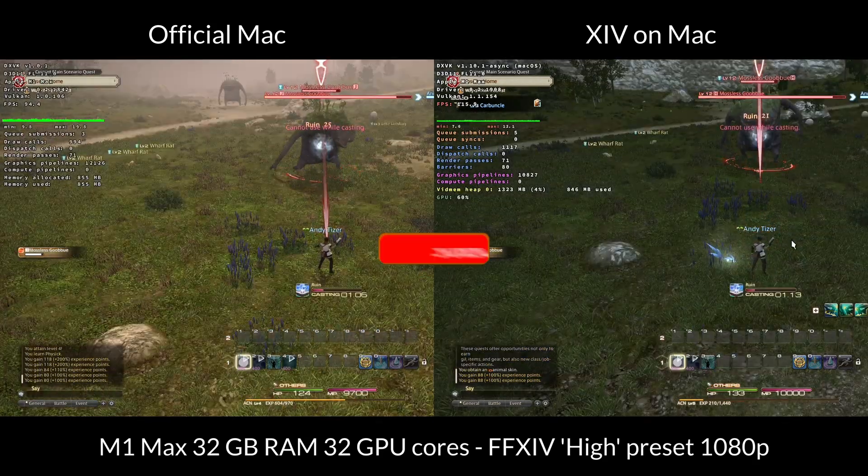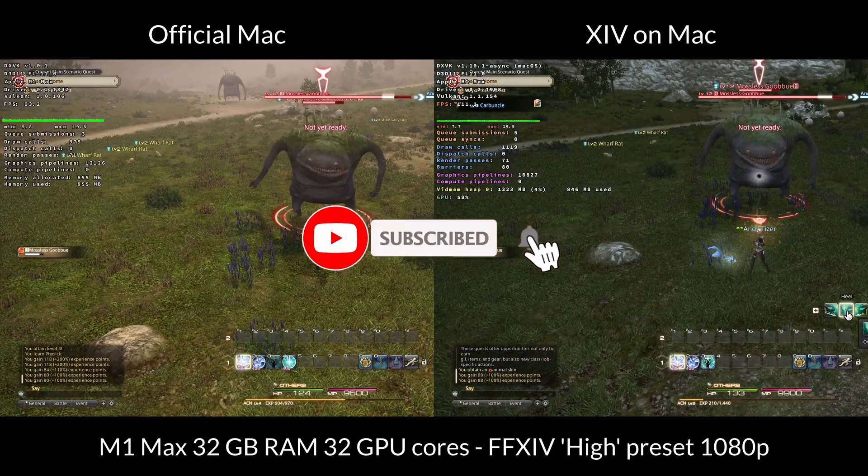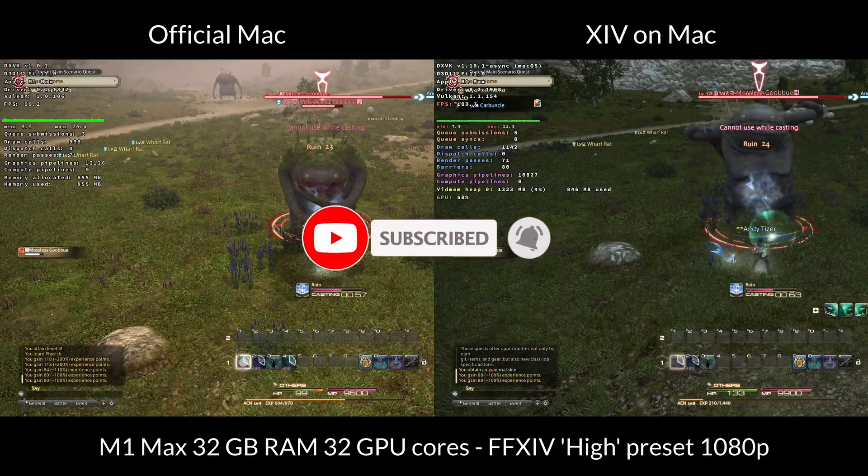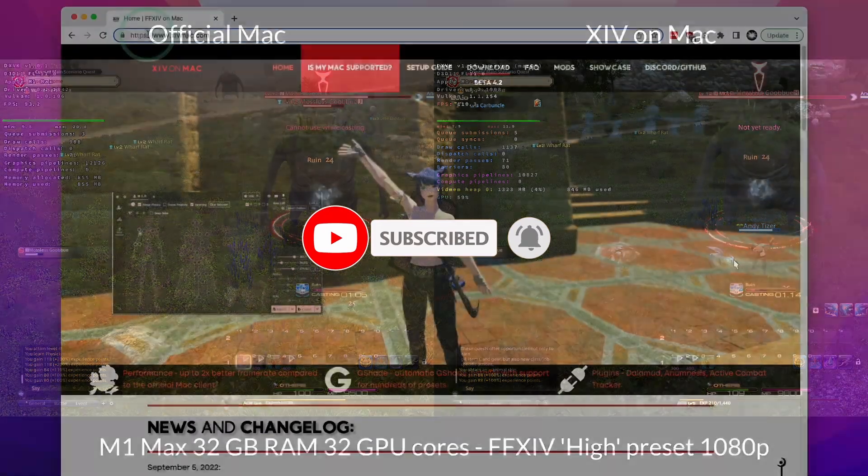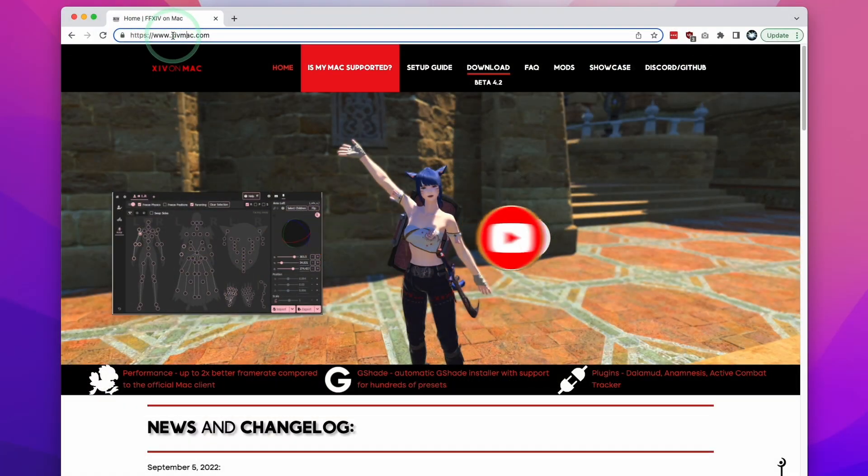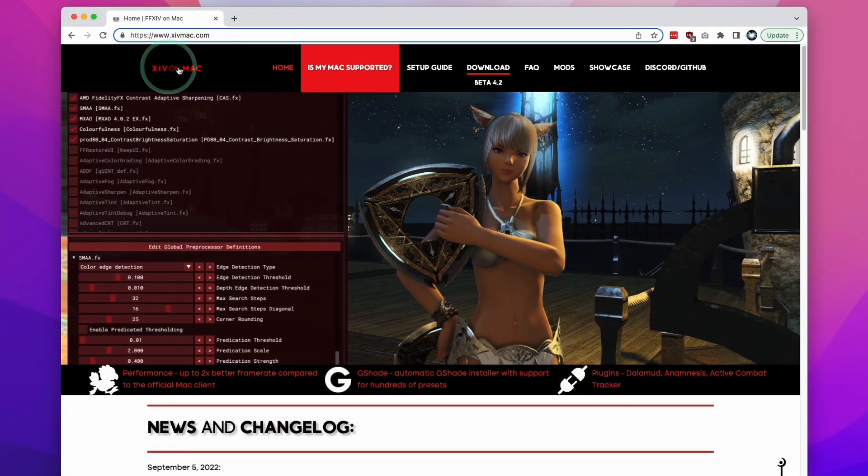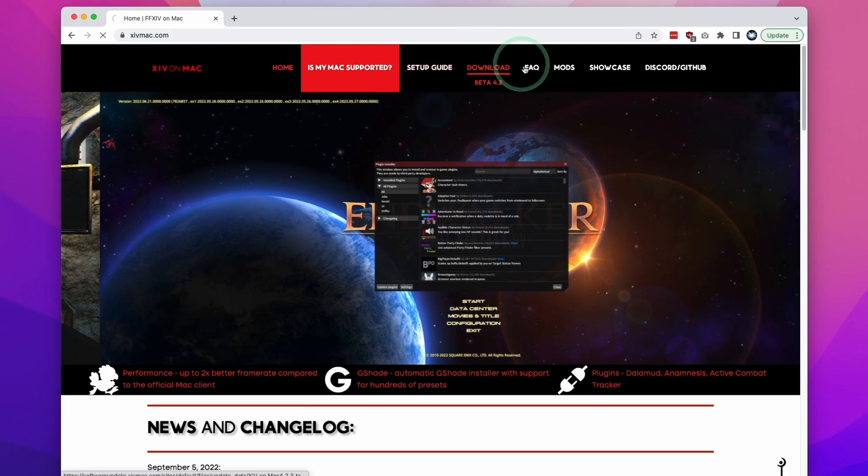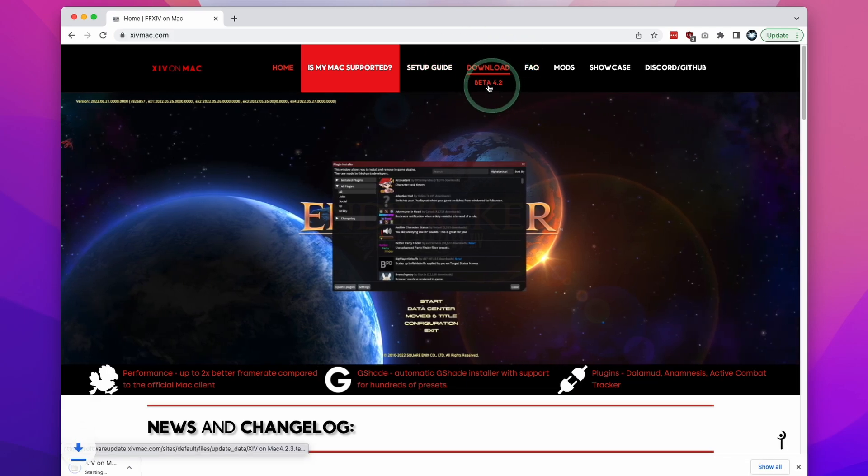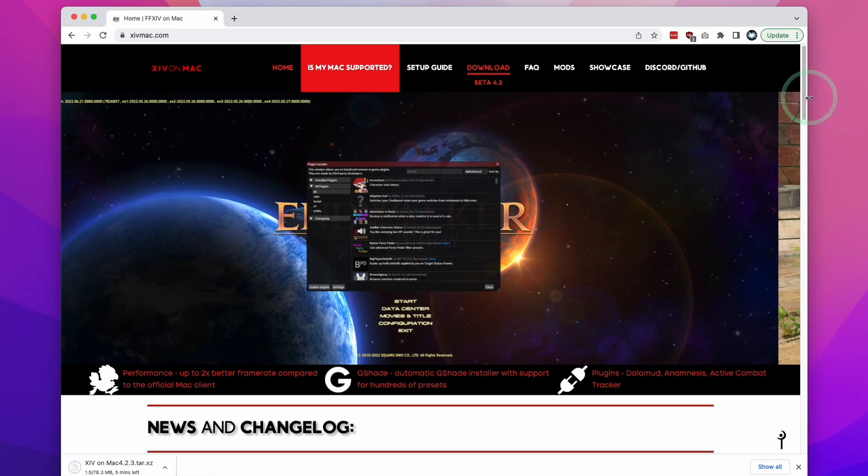So if you haven't subscribed already, then please consider subscribing and you'll be able to keep up to date with the latest Mac gaming tutorials. So what I want to do is leave a link in the description for this website, xivmac.com. So this is basically Final Fantasy XIV alternate client on Mac. And what we're going to do is download the beta 4.2, which is the latest version at the time of recording. And that's going to start downloading this tar.xz file. So just let that download.